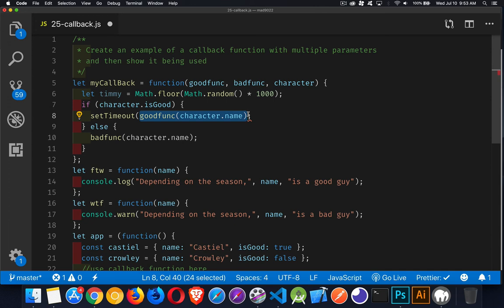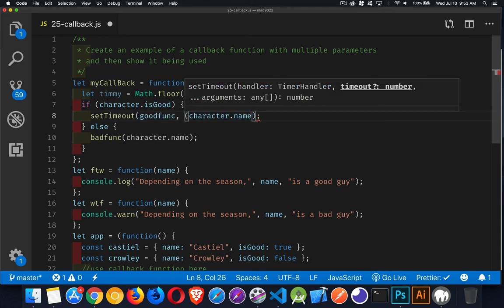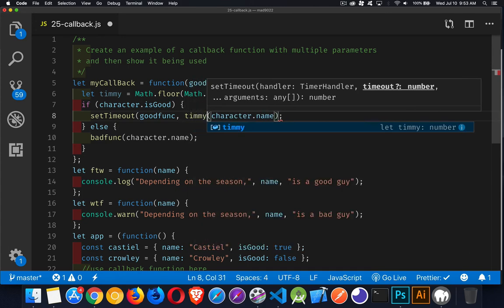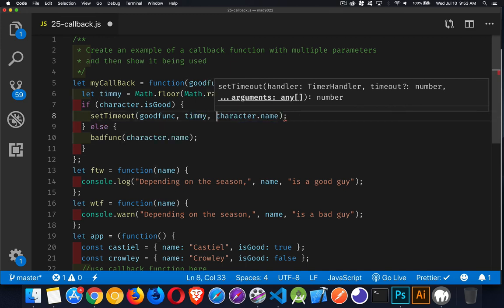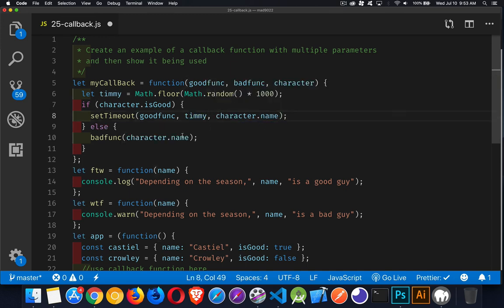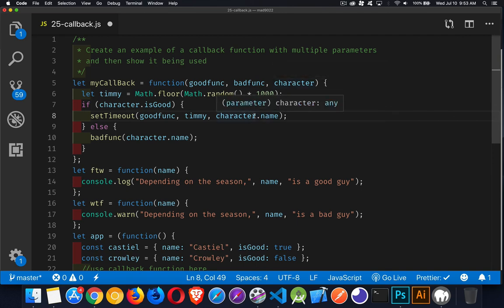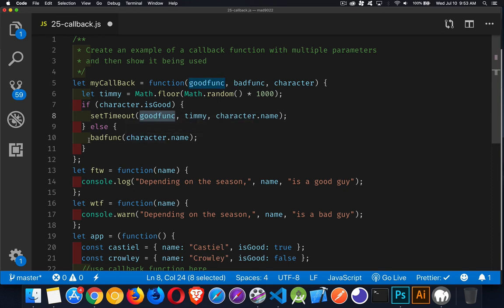Second is what's the delay. So, we can see right here. What's the handler? That's what's the function. Timeout is the delay. And then arguments. There's a whole bunch of arguments that have been passed in. So, we're going to put Timmy in here. And then character name is the final one. So, there's the three things that we're passing in. The name of the function to call. How long to wait. And this is the name that's coming out of the character object. So, this will be the parameter passed to this function. And then we'll do the same thing down here.